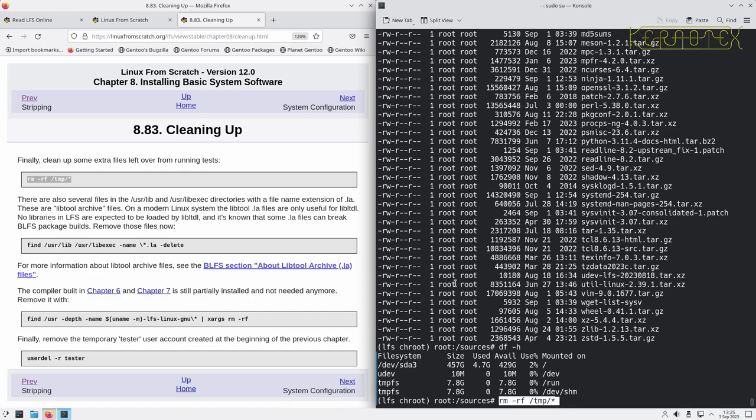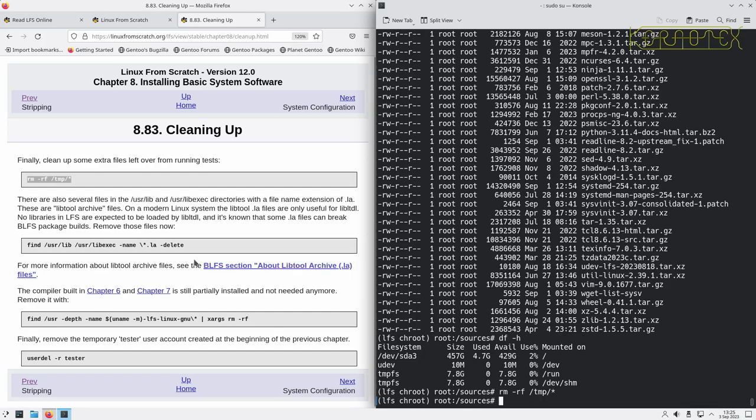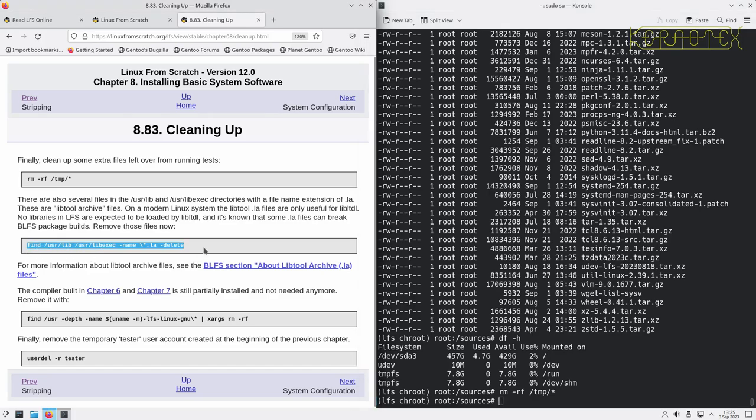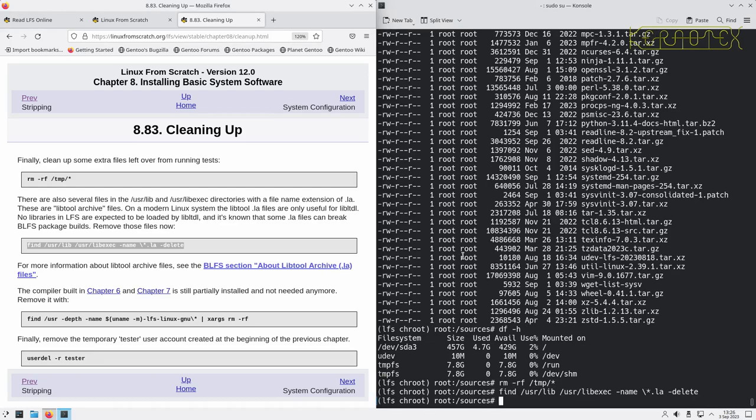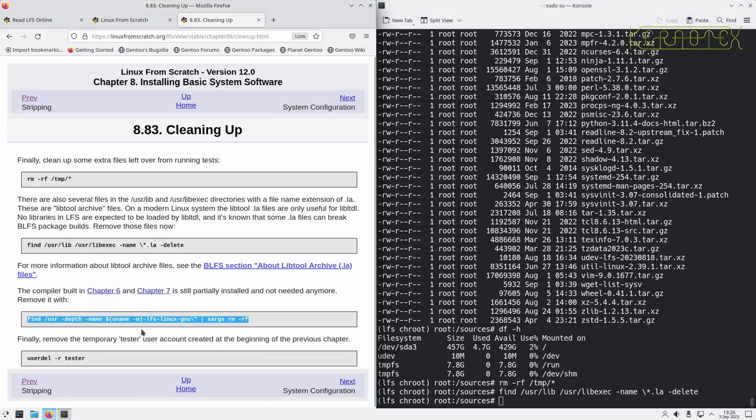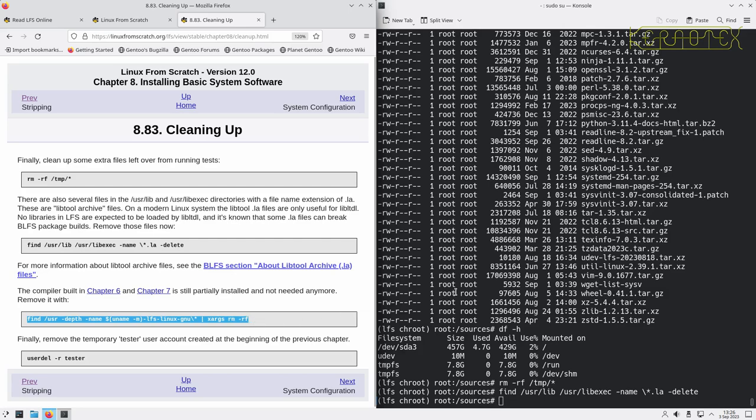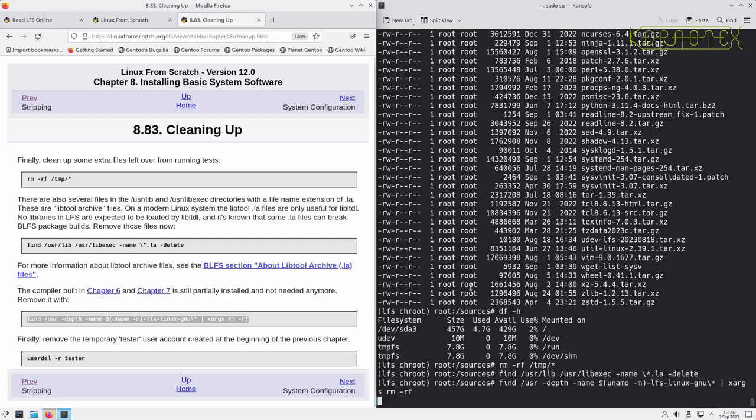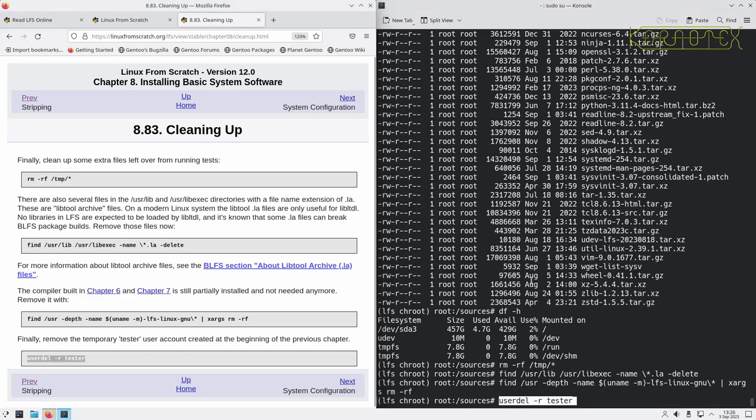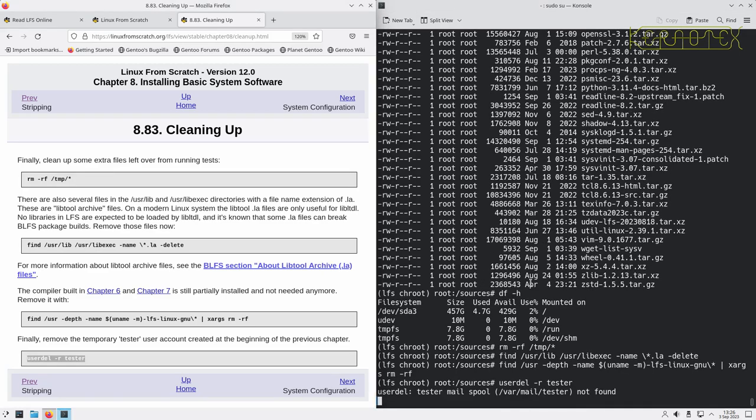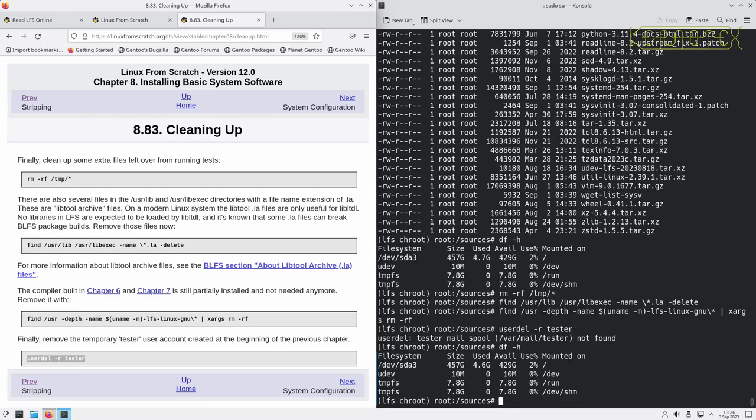So just tidying up a few odds and ends here now. Any .la files that are left, the libtool archive files, can be removed. The compiler built in chapters 6 and 7 is not needed anymore, so that can be removed as well. And finally, the tester user can be removed. So don't worry about that message. That's just because we set the setting to not create the spool directory, I think it is, or file, I can't remember now. So that's why that error has come up, because it wasn't created in the first place. So yeah, that looks like it's about another 100 megabytes that was deleted just then.